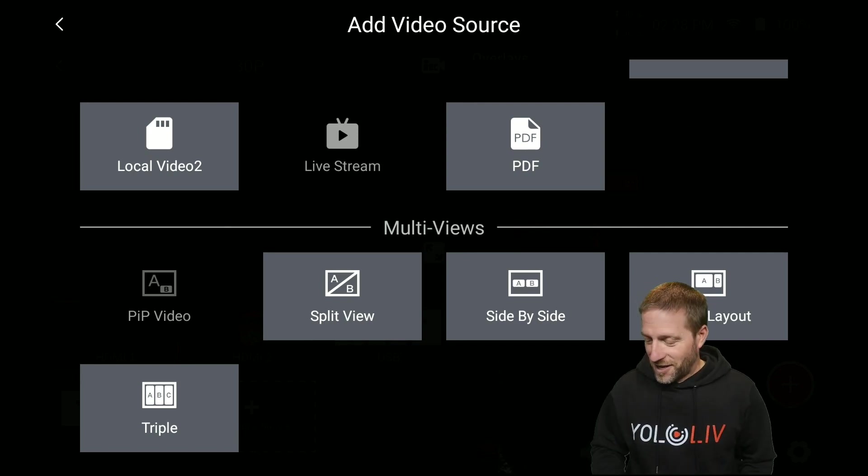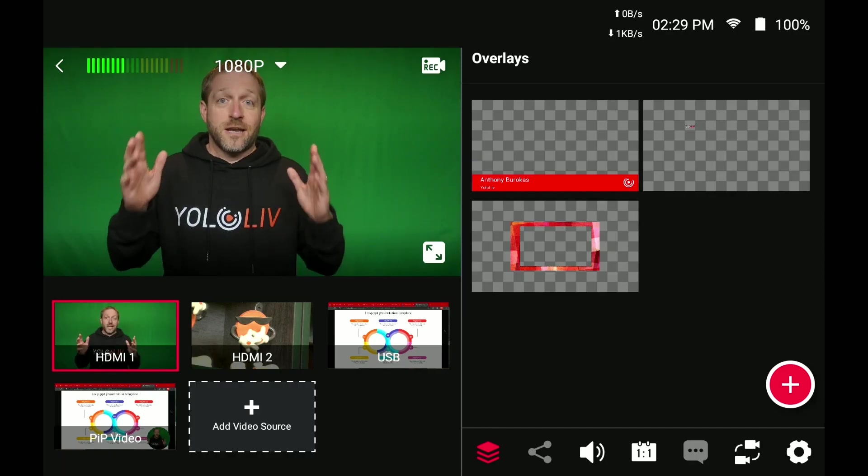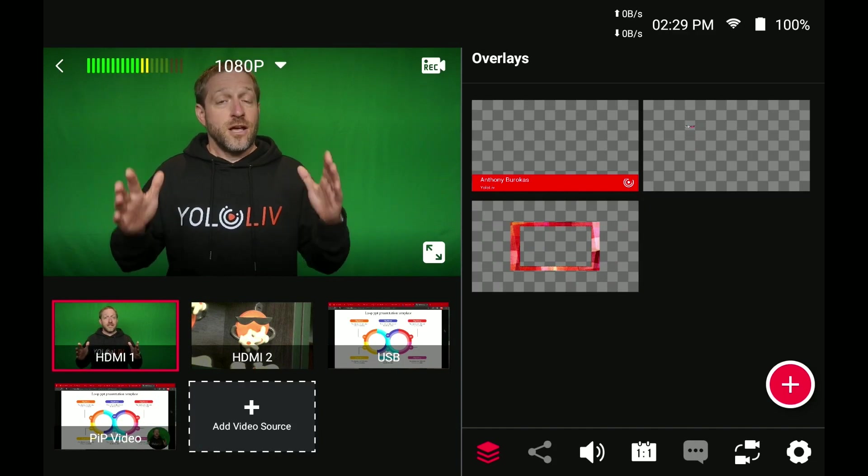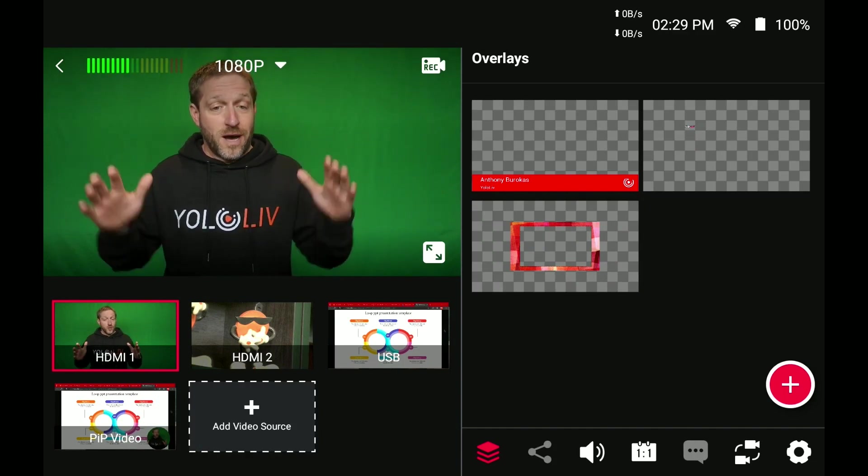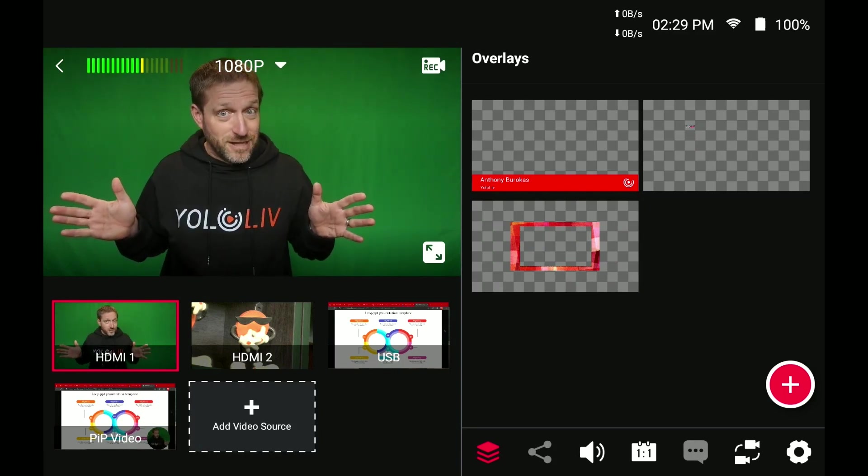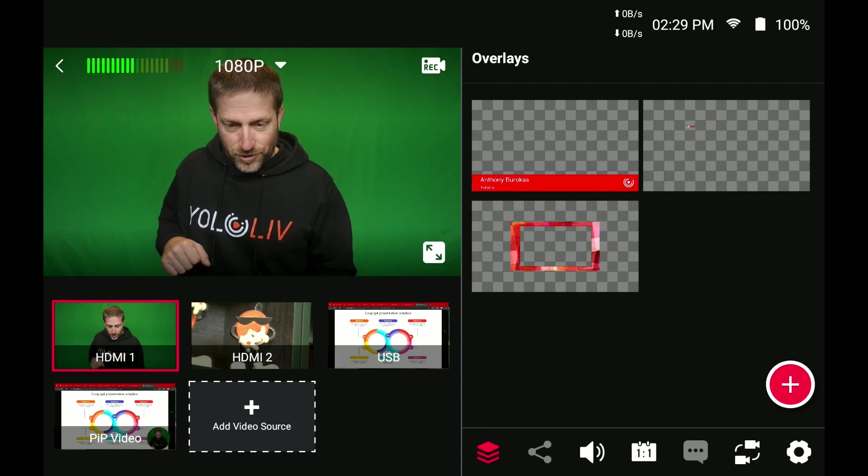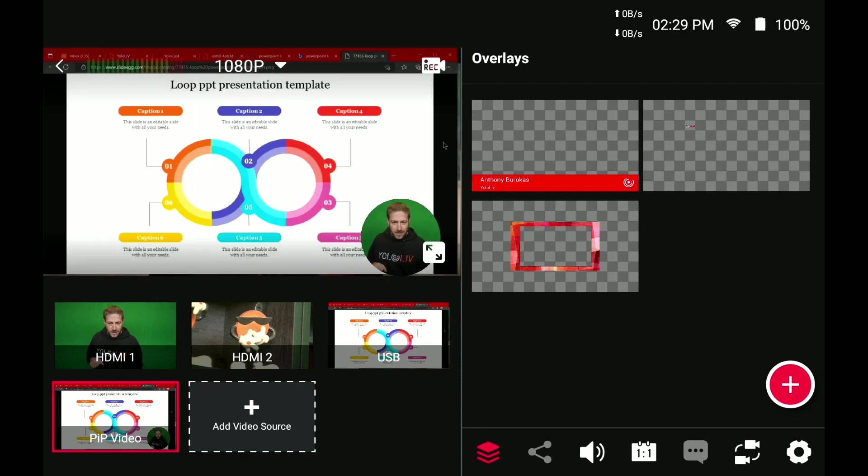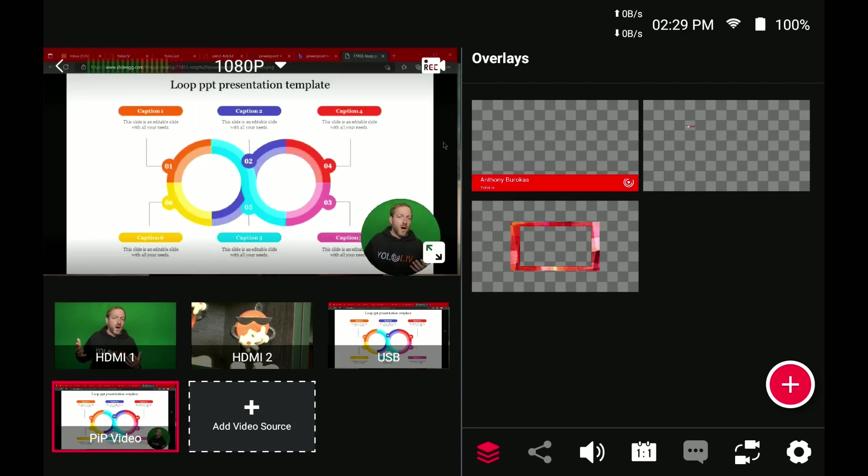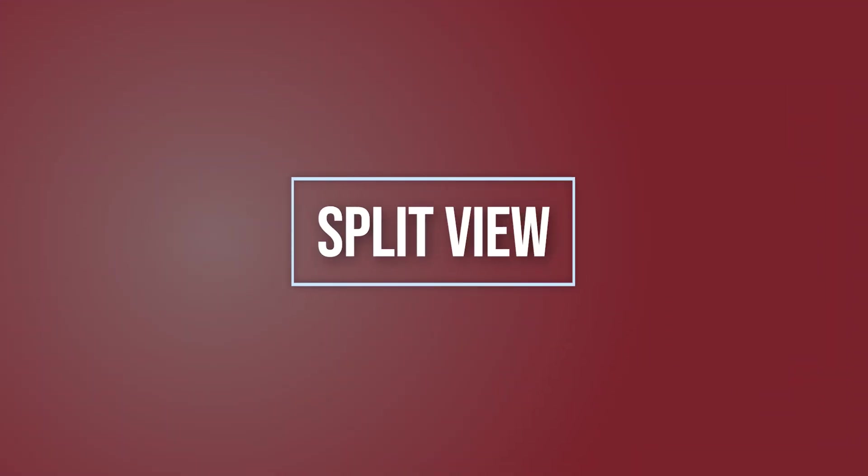So let's go back to the other one. So again, this is the original YoloBox where I cannot key out the green screen that's behind me. And when I do a picture in picture, this is what you get. But if you had a wall behind the person, if you had a bookcase or something else, then this would look perfectly appropriate.